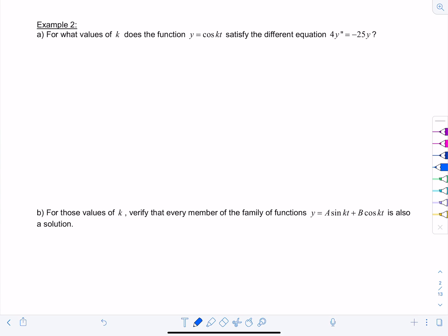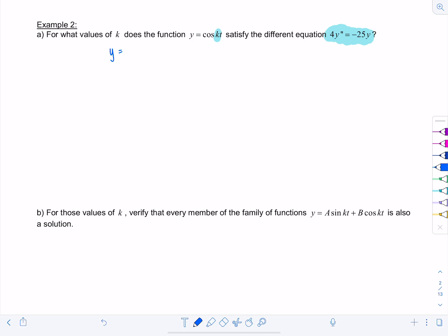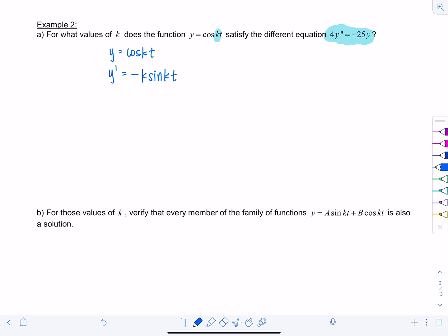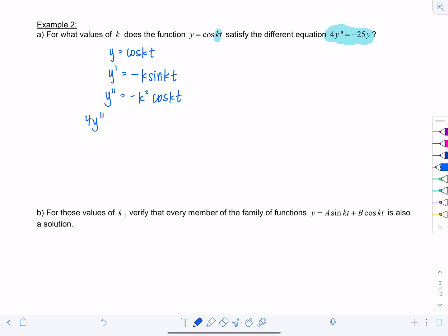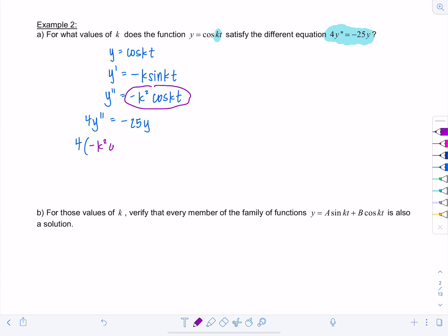We're going to find the constant k needed to satisfy this differential equation. Working with y = cos(kt), that means y' = −k sin(kt), so y'' = −k² cos(kt). Now I'm going to substitute all of this into the given differential equation: 4y'' = −25y, so four times y'' gives us −4k² cos(kt).